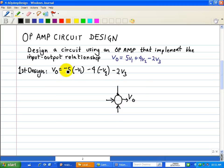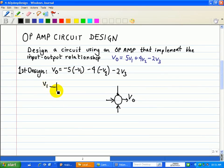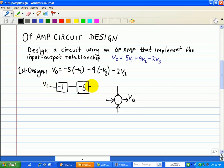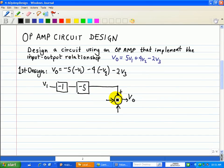V0 is going to consist of this first term, minus 5V1. So here we have V1 — we're going to invert that, multiplied by negative 1, and then multiply again by negative 5. The output of this inverting gain will feed into this summer. We'll put a plus here to indicate that it's a summer. That's for V1.